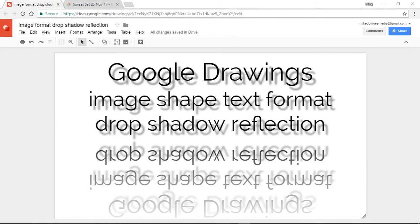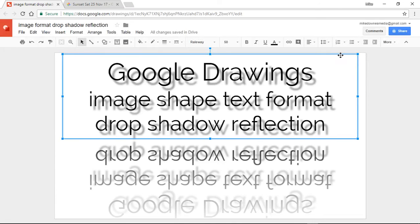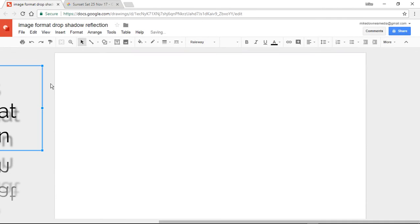Welcome to this video lesson on Google Drawings image, shape, and text format drop shadow and reflection. On visiting Google Drawings today for a quick look, I saw something new which I'm super excited about and want to share with everyone who's interested.